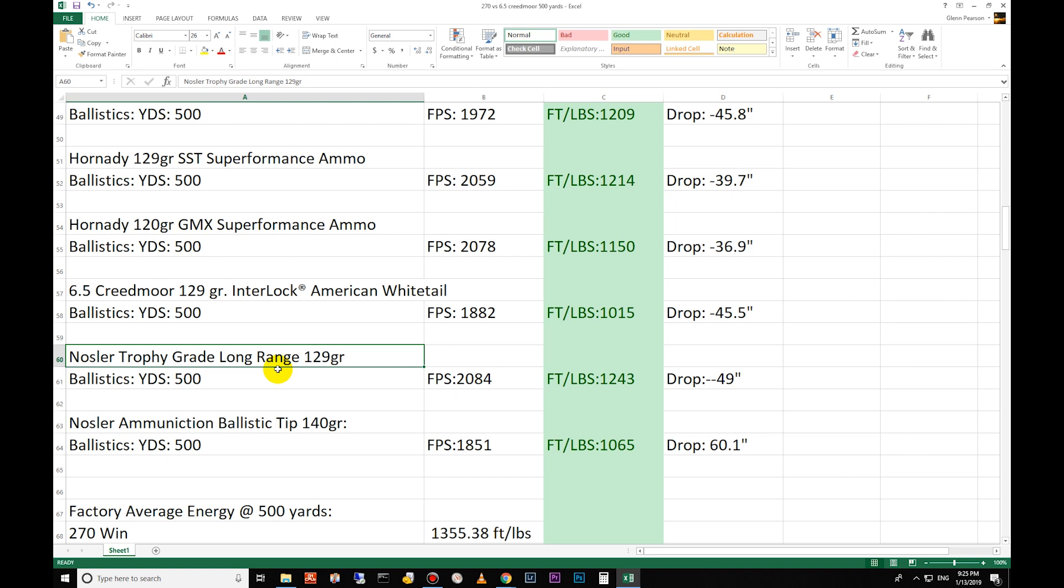I know someone that uses a 243 and he takes elk and he's almost always one shot and they're down. Of course he keeps it all within limits, but he is dead accurate with that 243. That would not be my personal choice and some people would question whether that's ethical or not, but he does an awesome job.